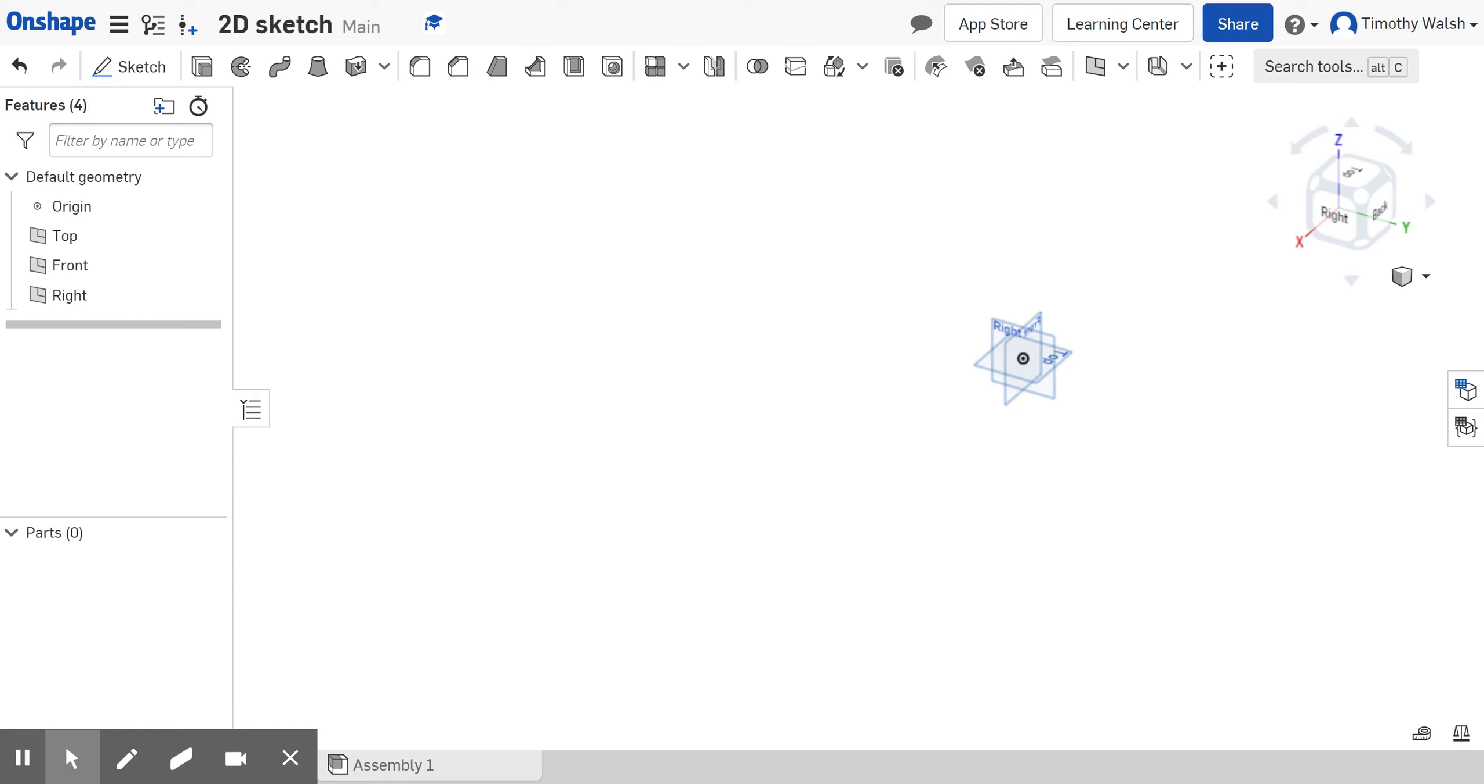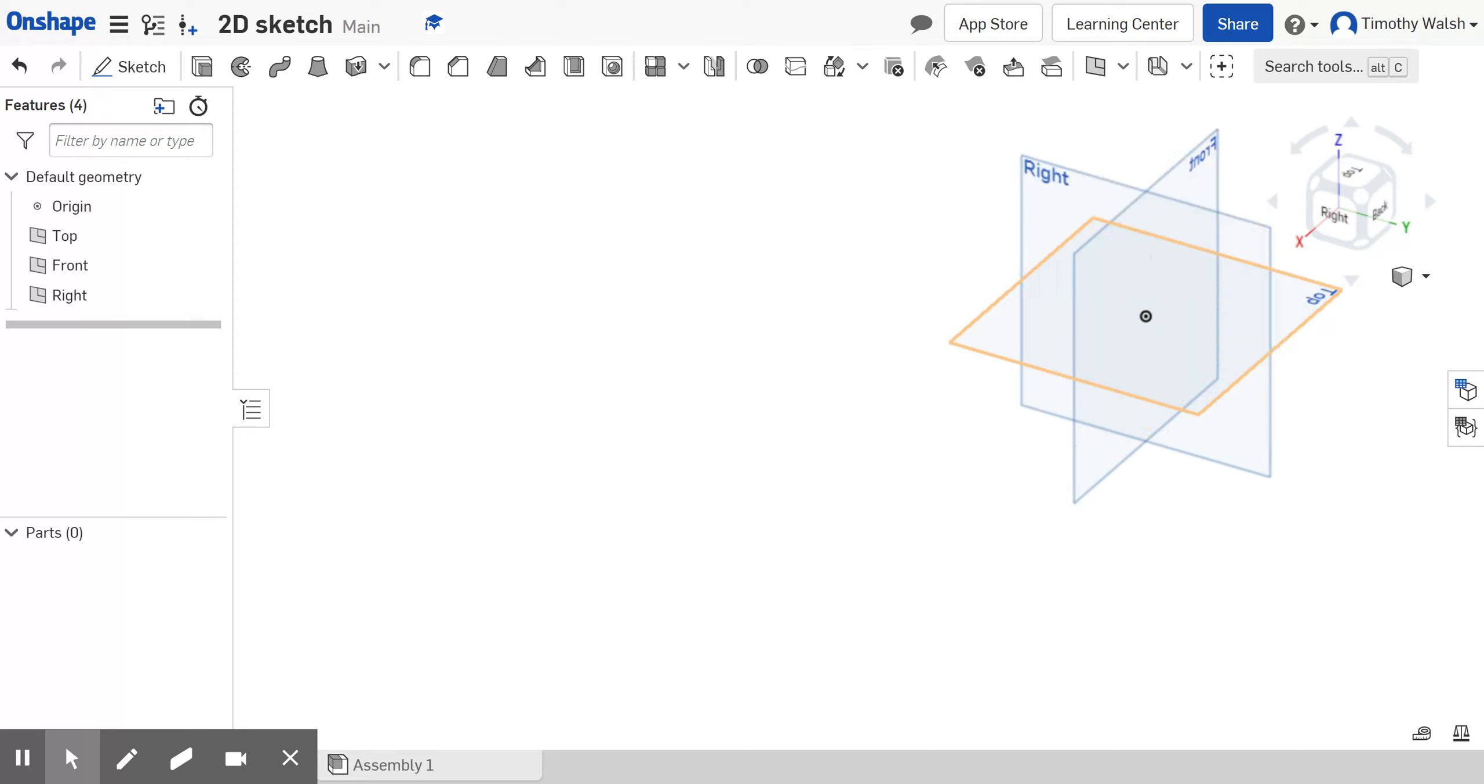All right, hello and welcome. Today we're going to show the polygon tool, showing inscribed and circumscribed. Let's get started. First of all, you'll notice I'm zoomed way out, I'm really far out.